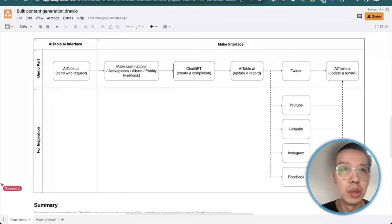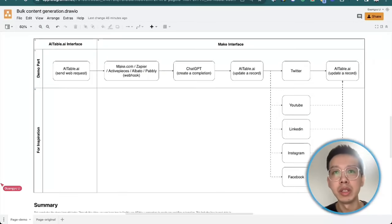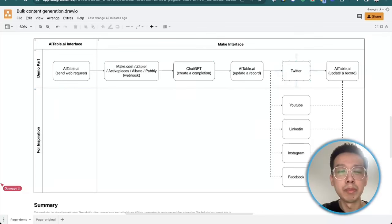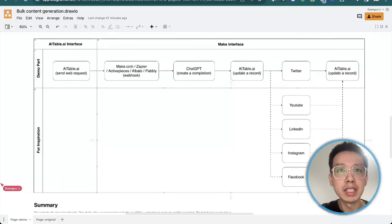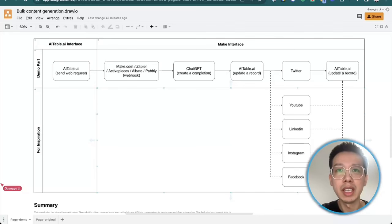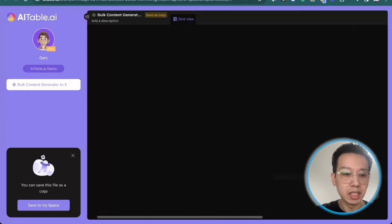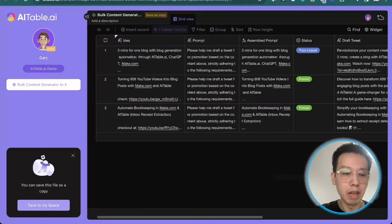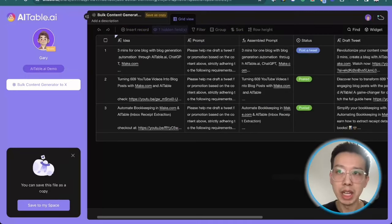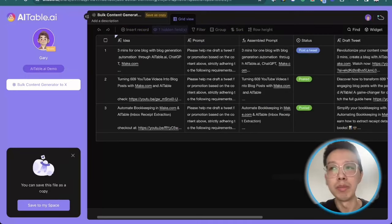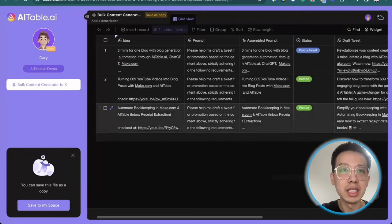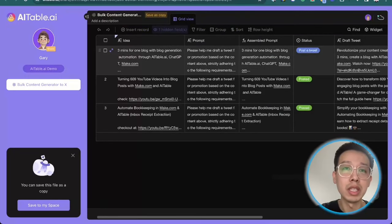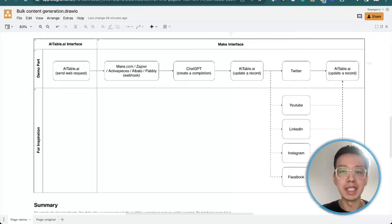This concludes the share I brought today. Through the video, you can learn how to push to Twitter and finally how to update the link back to Airtable. I have placed the template of the demonstrated Airtable in the description below the video. You can save the template to your space. At the same time, I have also provided some excellent use cases for automation as references. That's it. Goodbye today.